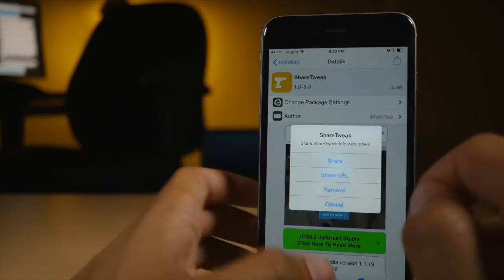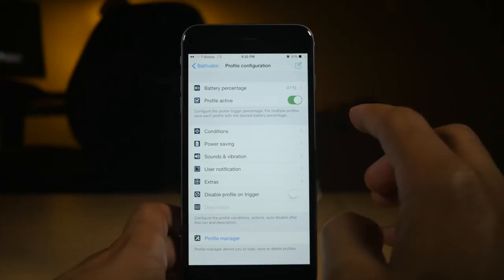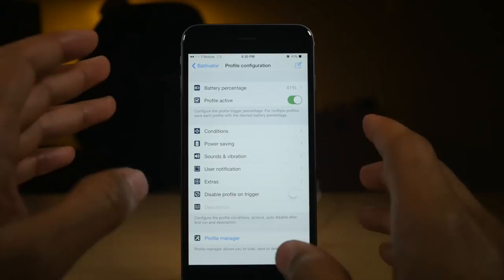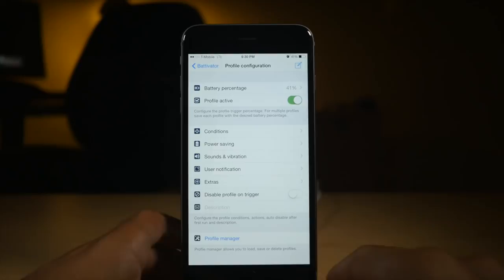Batavator is a battery saving jailbreak tweak that lets you trigger on certain battery percentages. So you could say on 41%, I want to do these things. I want to turn Wi-Fi off. I want to turn Bluetooth off because I'm getting scared because my battery is getting too low. And that's just the very tip of the iceberg when it comes to this tweak. An extremely deep tweak for battery saving strategies.